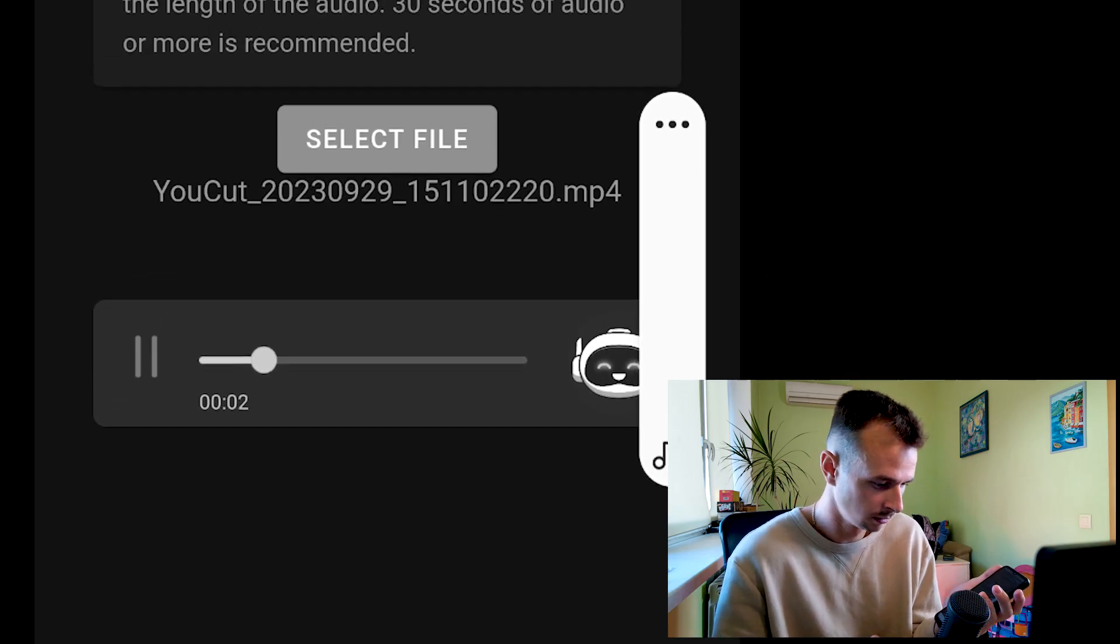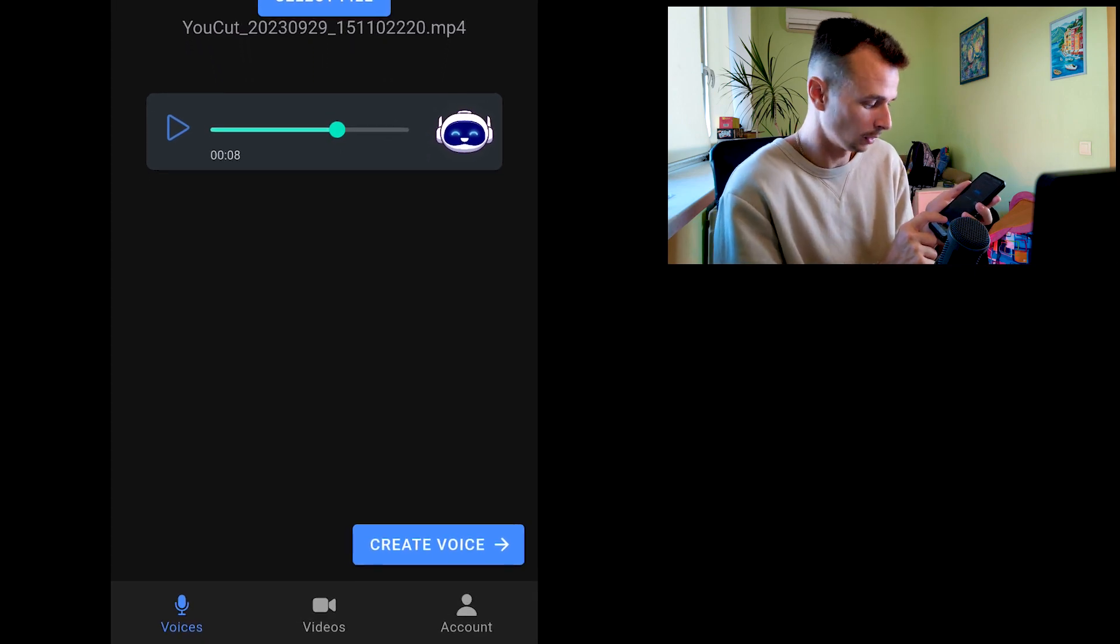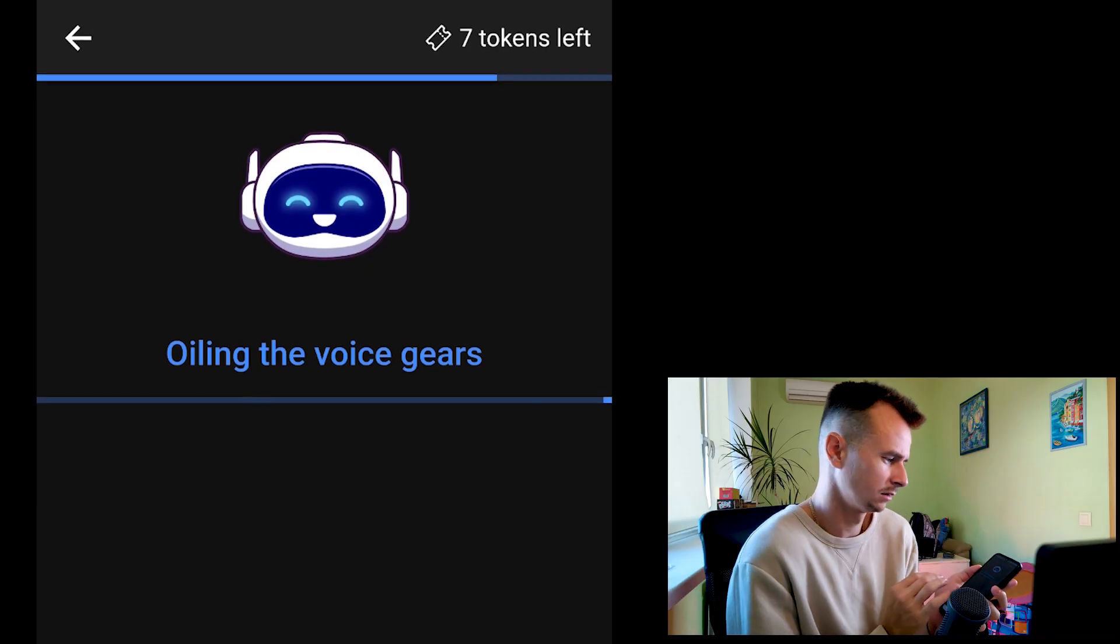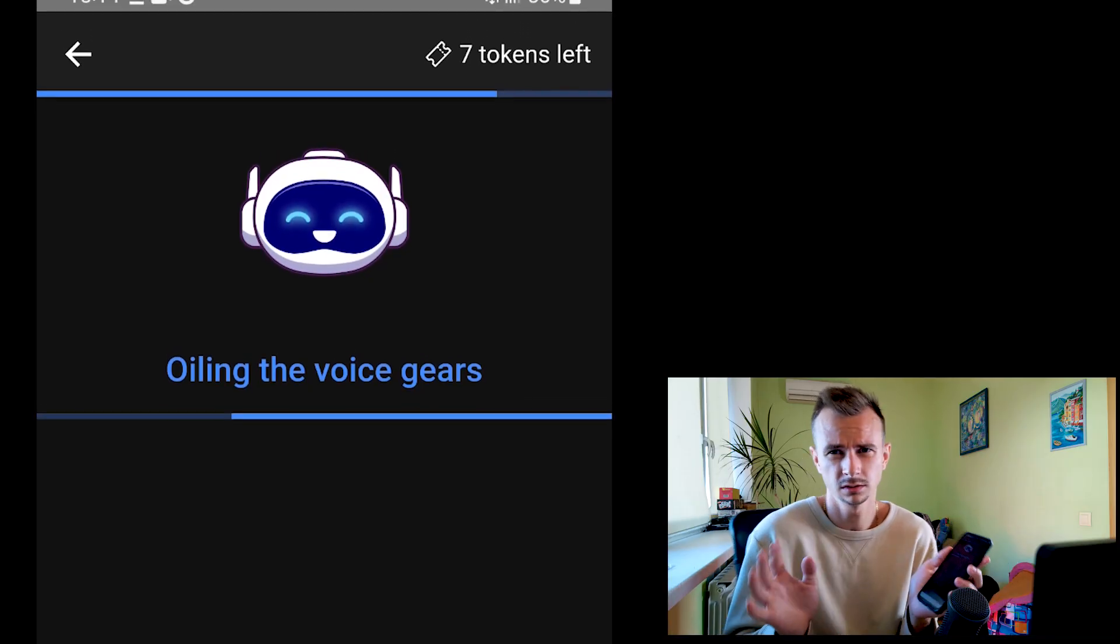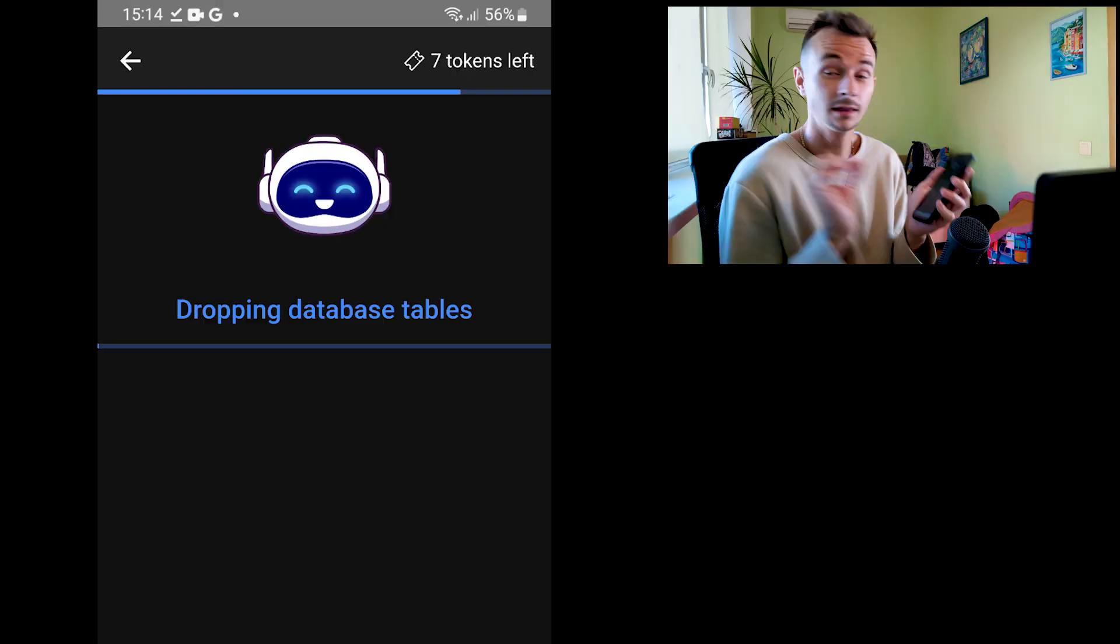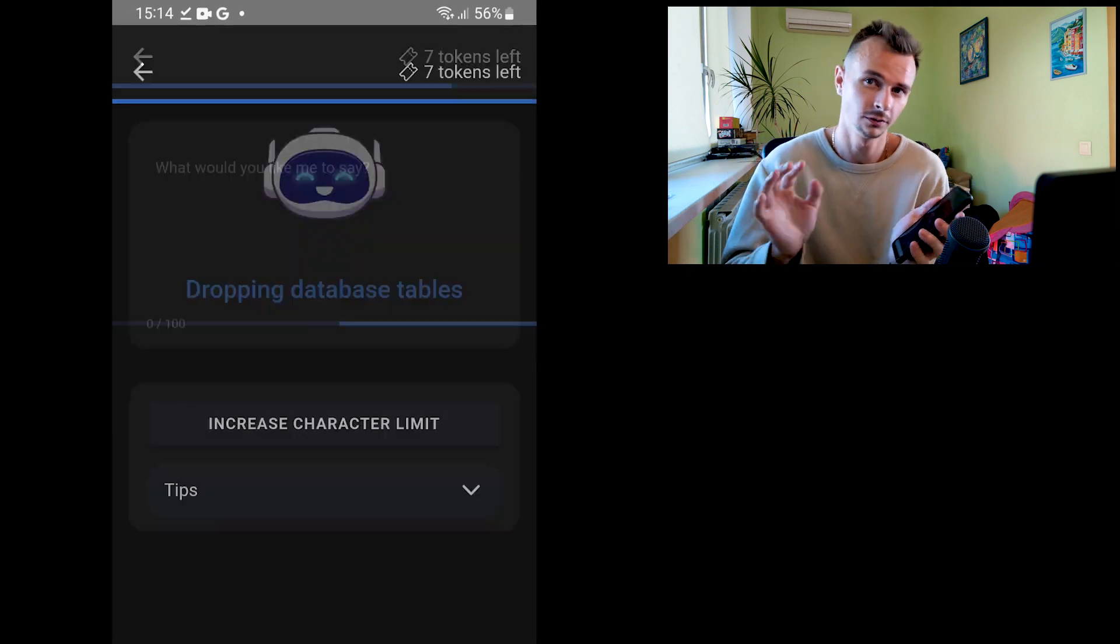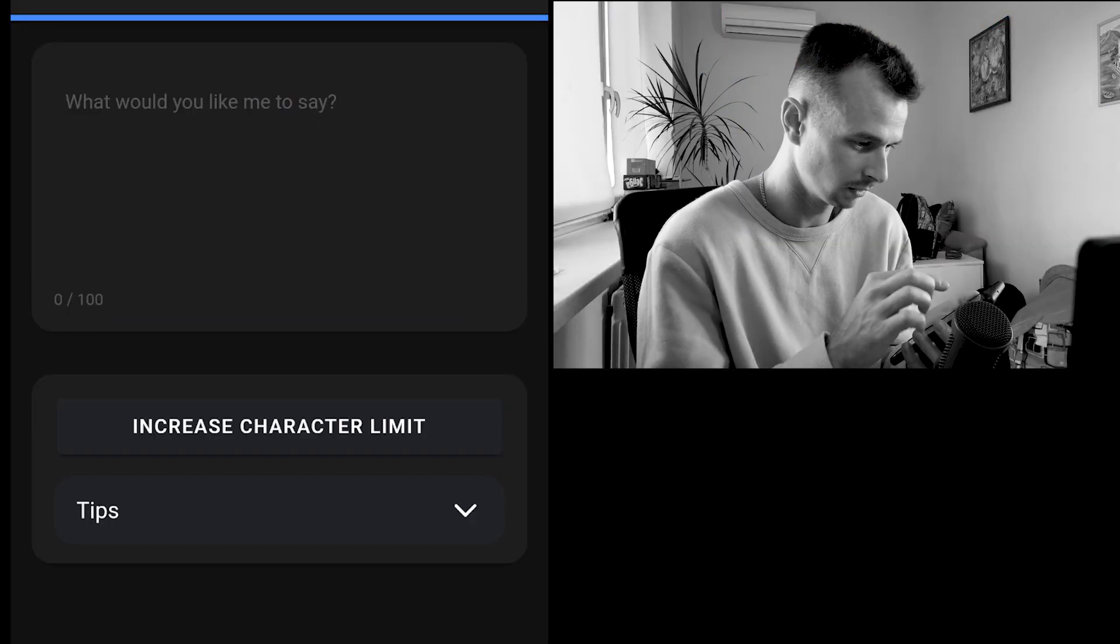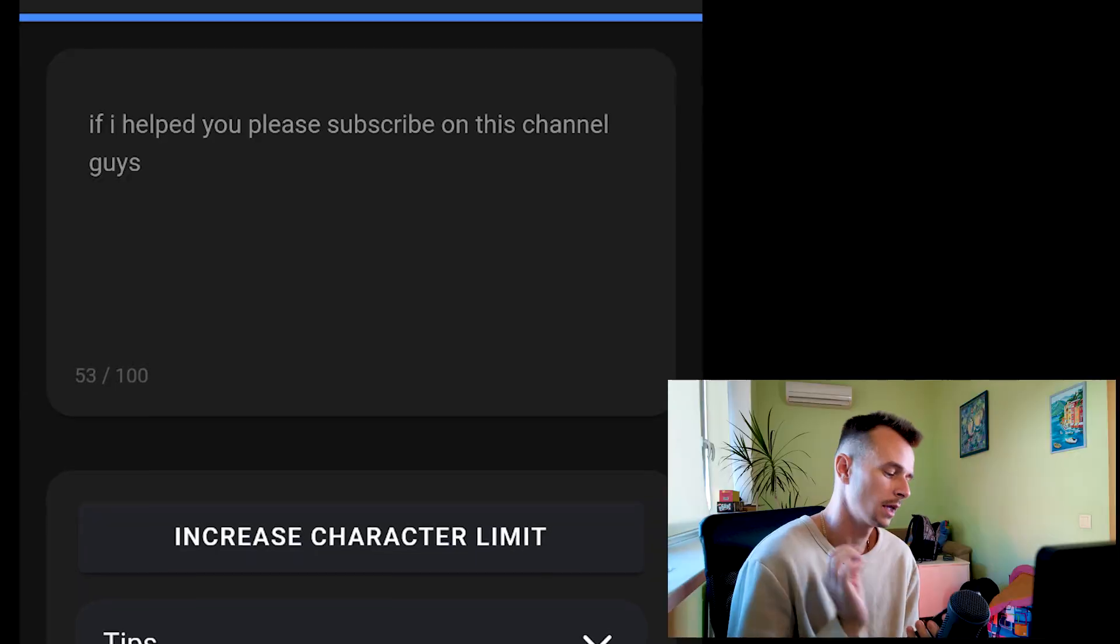Okay guys, now we just push this button Create Voice. It takes some seconds, it's very fast. And now you have to analyze this voice, so fast. And now you can write any text what you need.